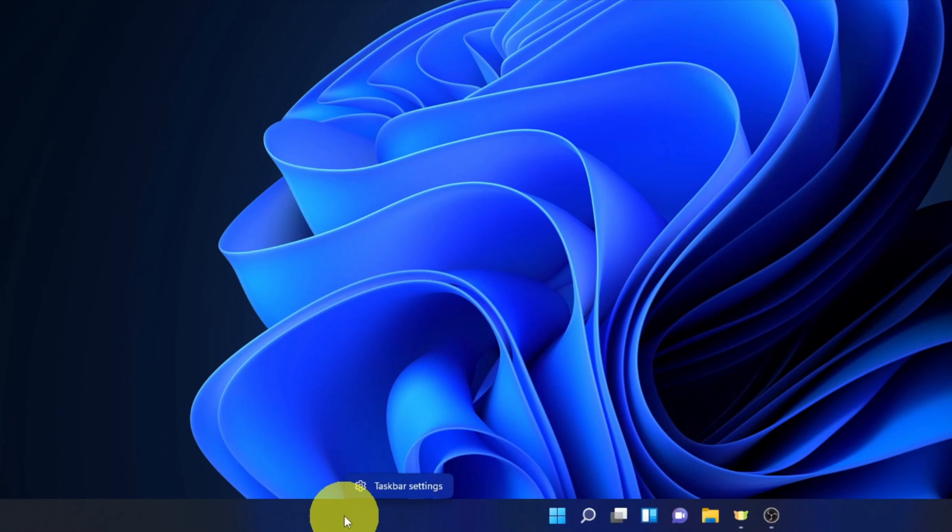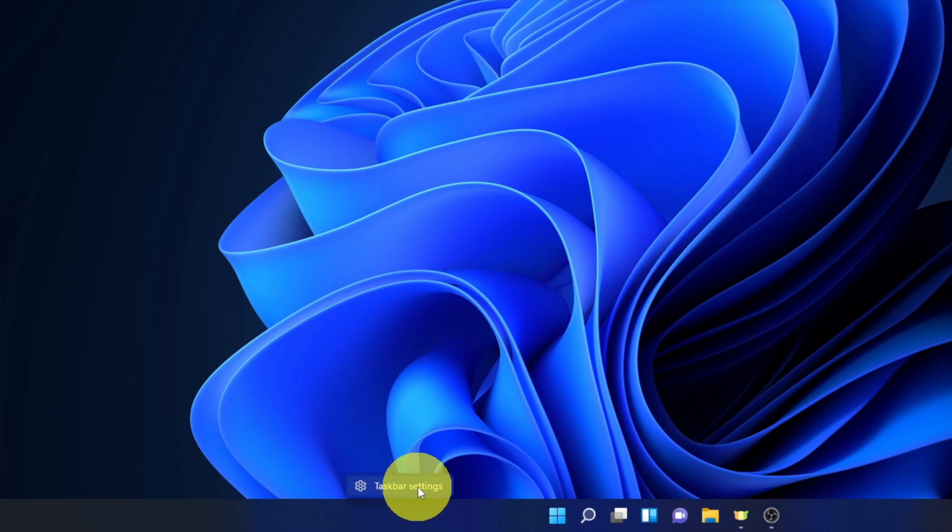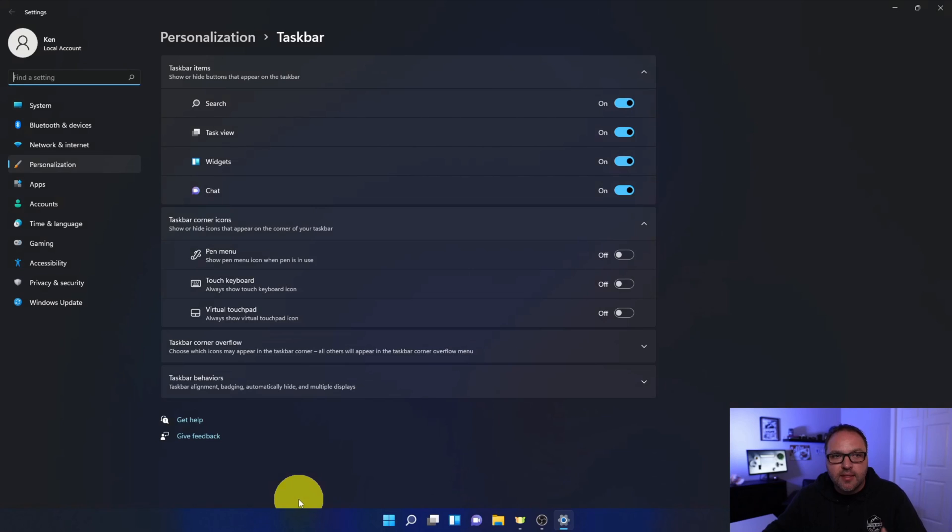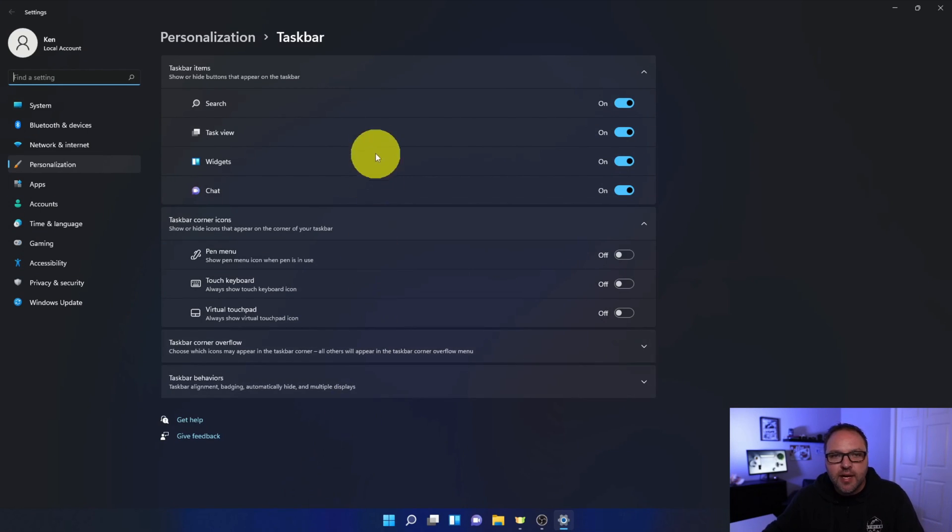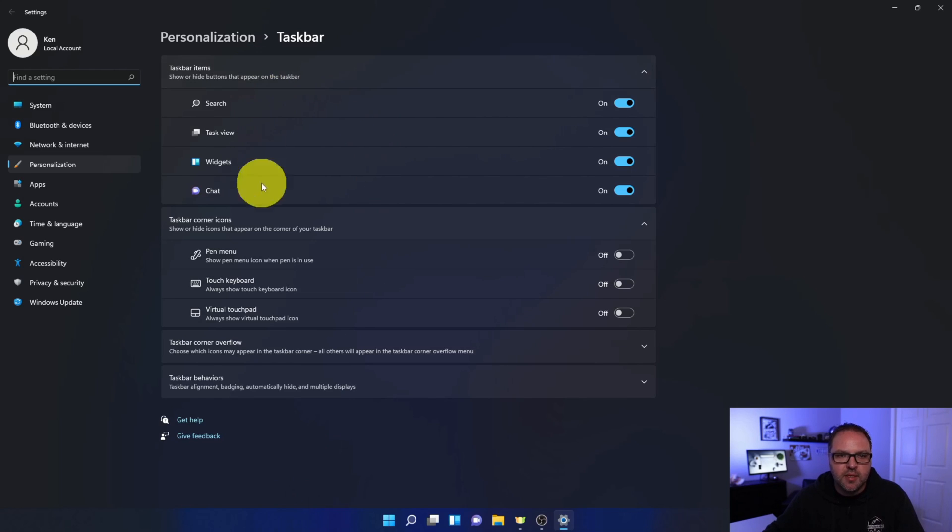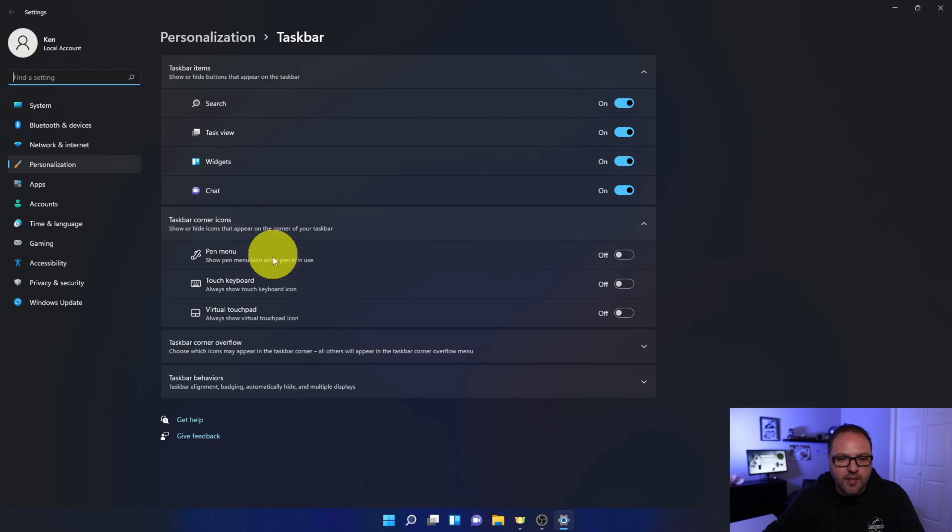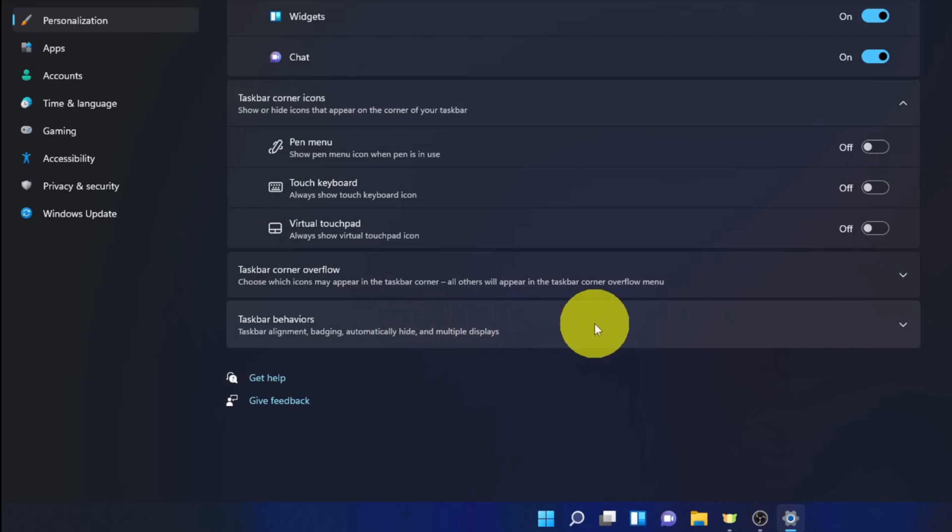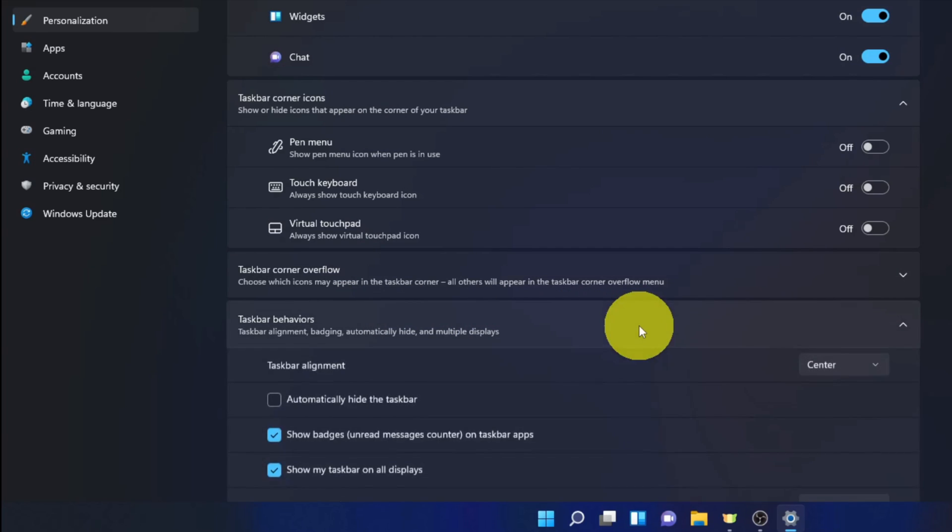It's going to have a little pop-up that says taskbar settings right here. Go ahead and left-click on taskbar settings. Once you do that, the settings menu is going to open up for personalization and the taskbar. In this area, you'll see a few different options: taskbar items, taskbar corner icons, taskbar corner overflow. But the one at the bottom, taskbar behaviors, is the option we're looking for today. Go ahead and left-click on taskbar behaviors.